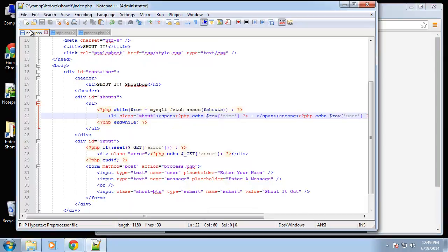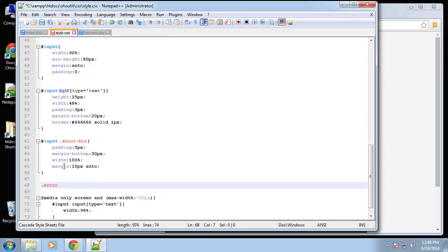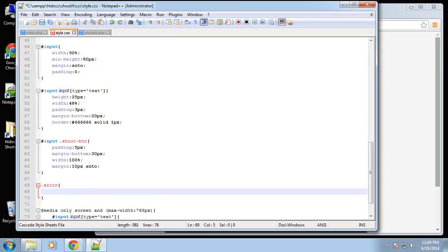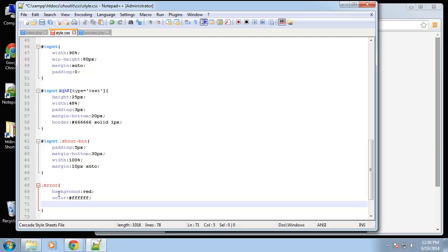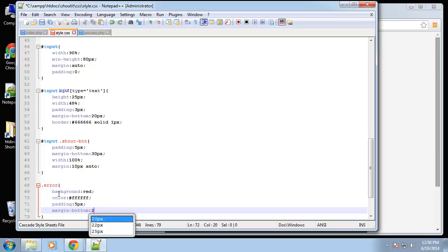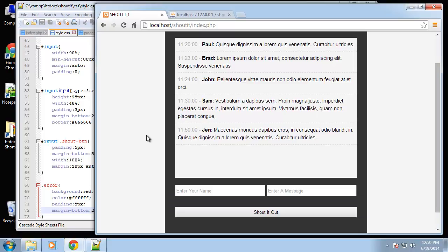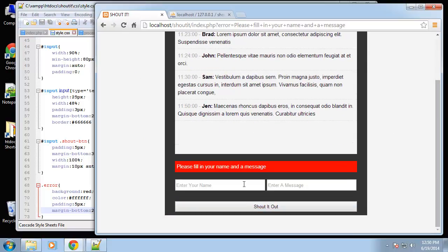Let's add some style so we can actually see it. For the .error class we'll give it a red background, white text for the letters, add some padding, and a margin-bottom. Now we have a visible error if we don't fill out the fields.